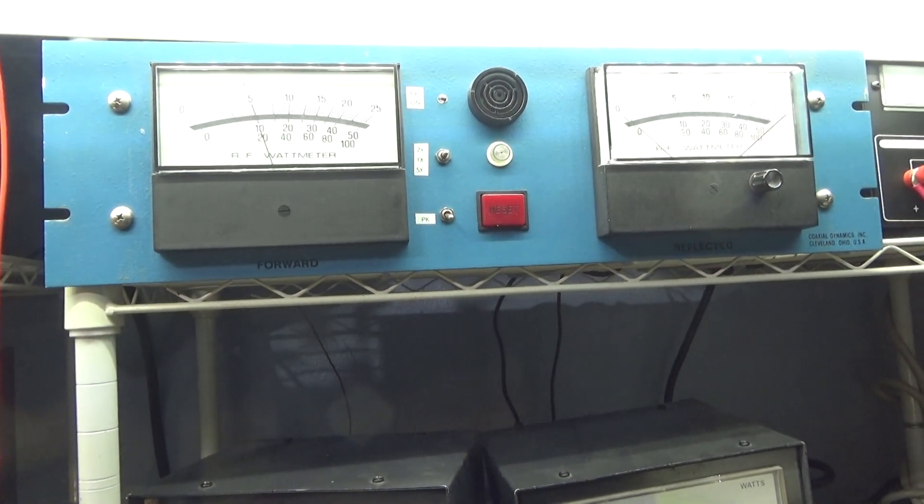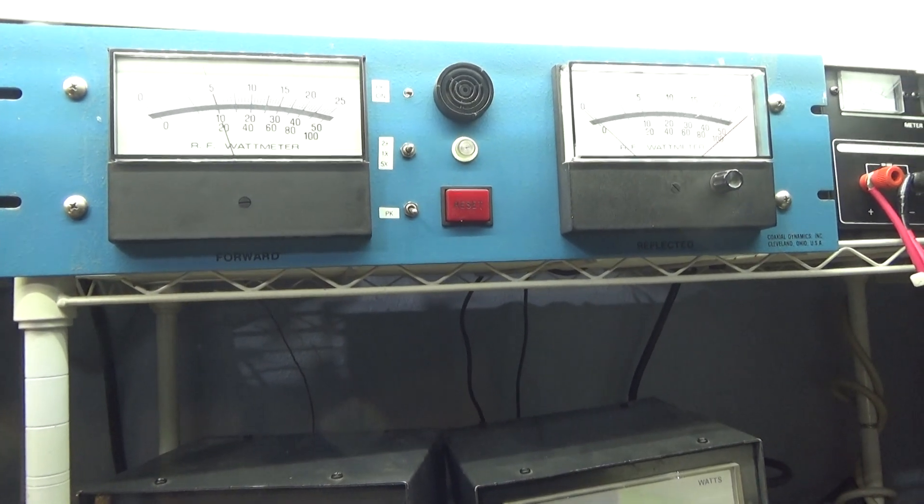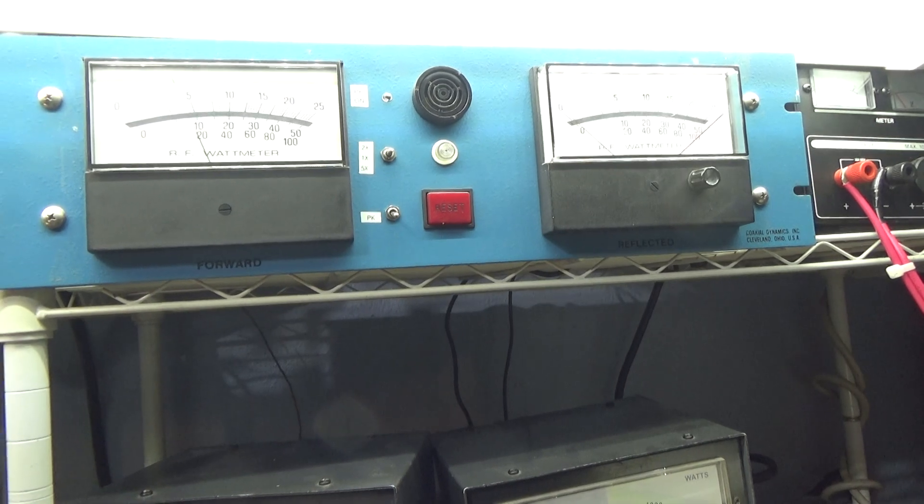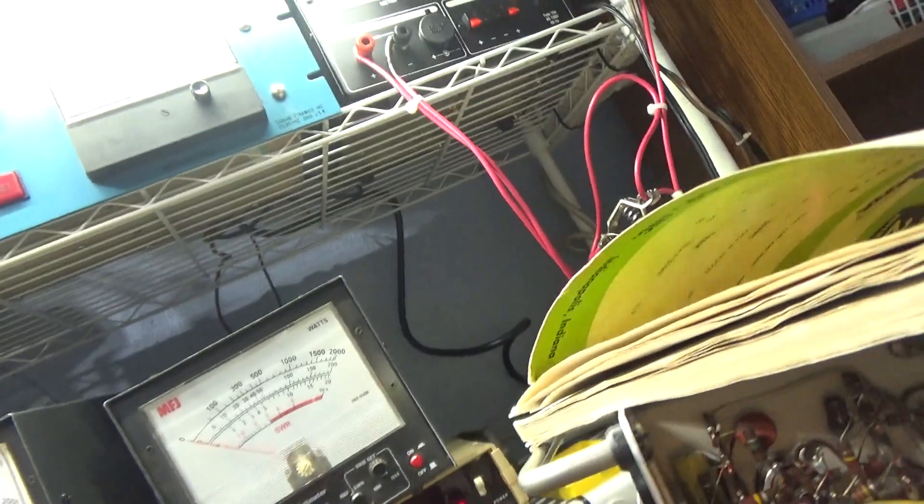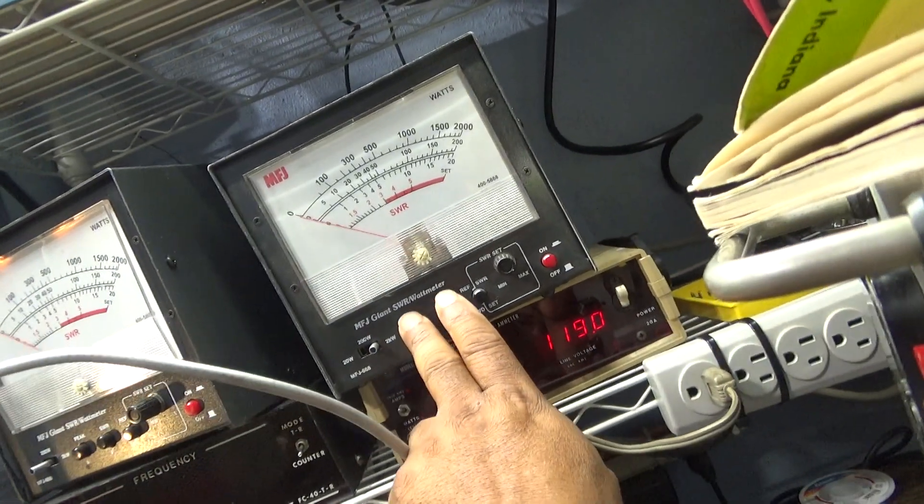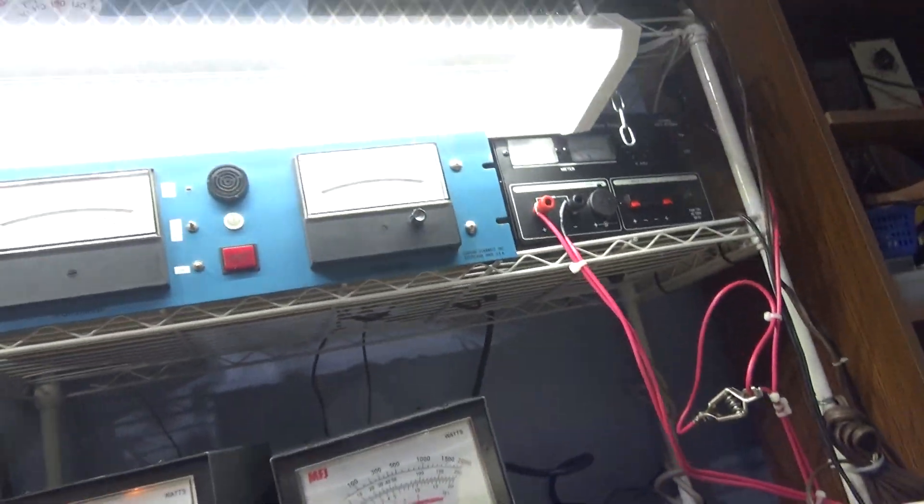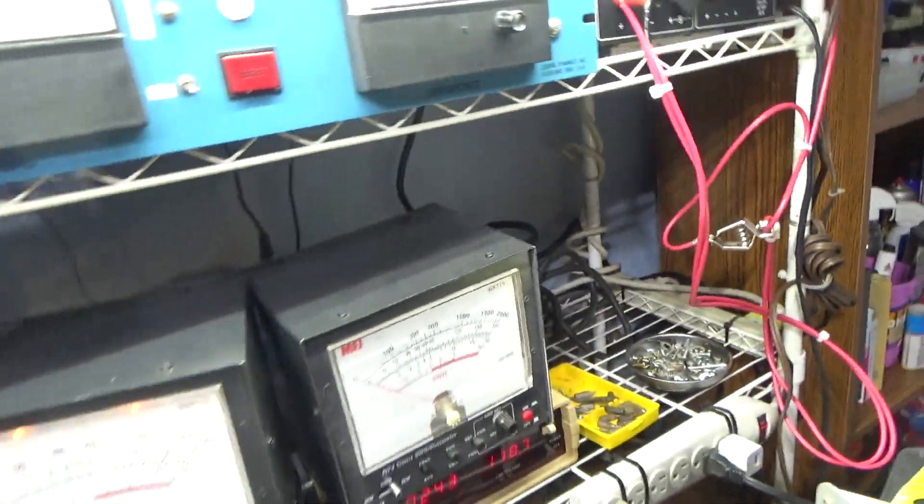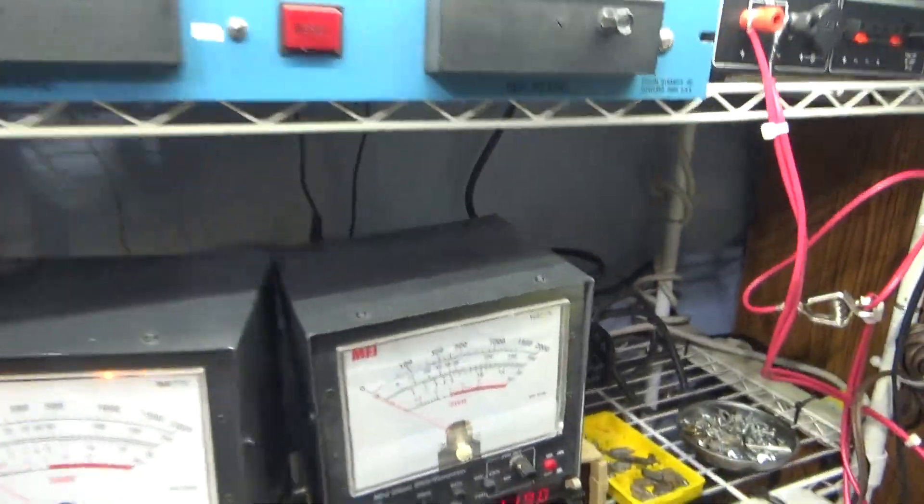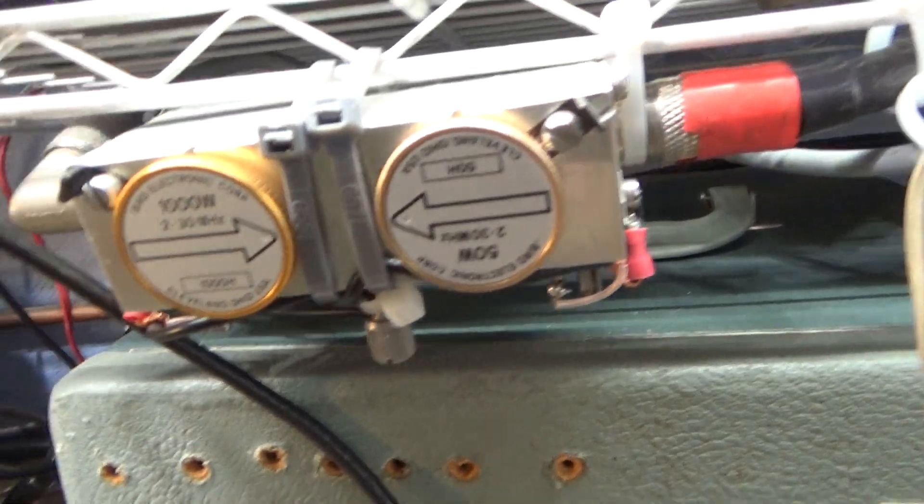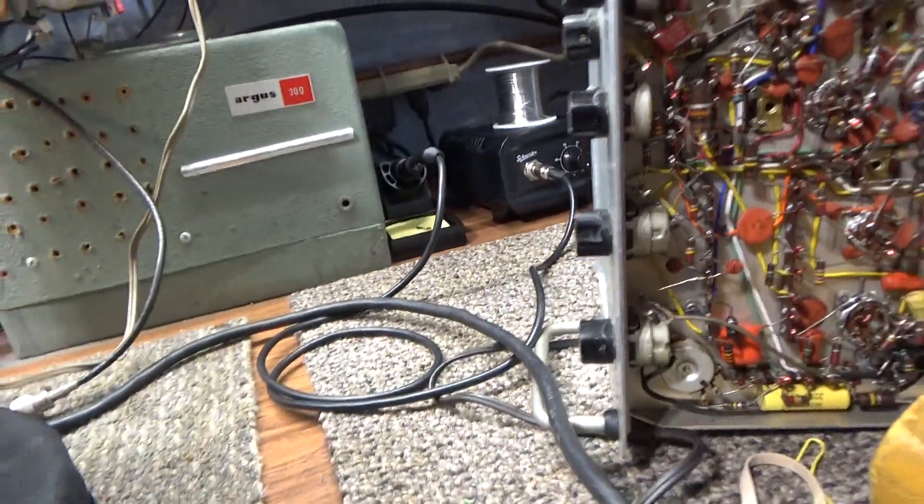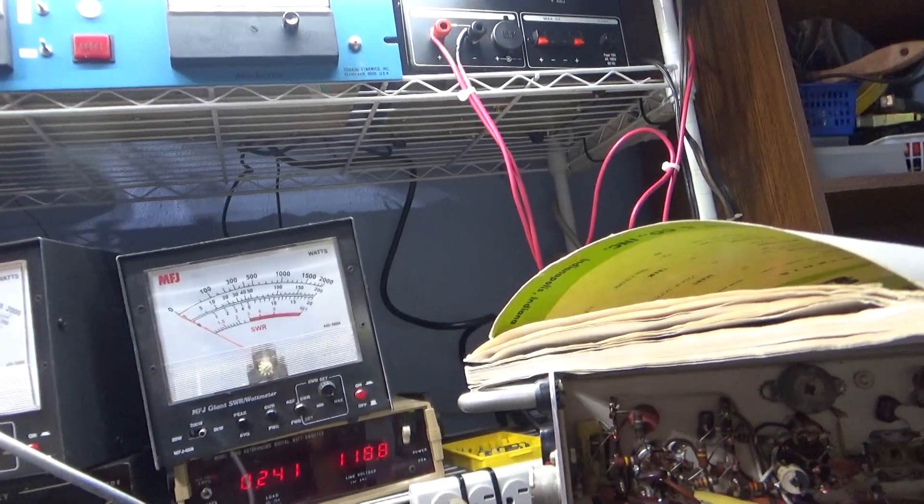And now we're gonna put everything on peak. We're gonna put the giant MFJ on peak, and put that on peak, thousand watt slug in it. Other slug is showing reflect, but we're on a dummy load, so basically there is no reflect coming back. And I think I'm ready to go, everything on peak on this thing.